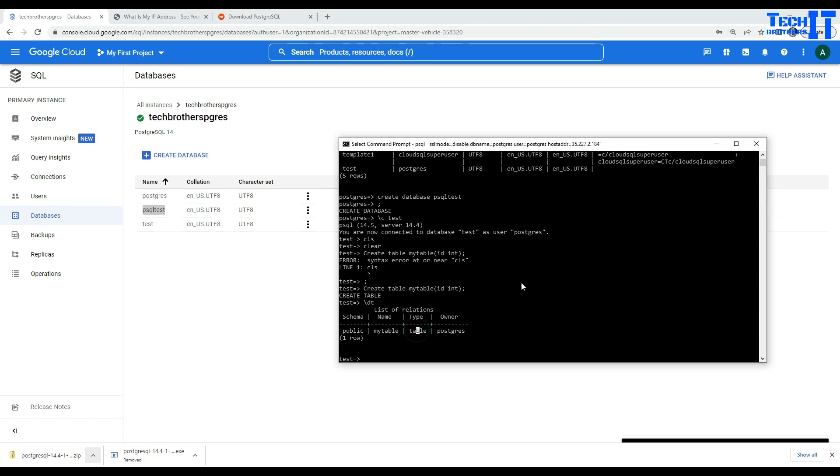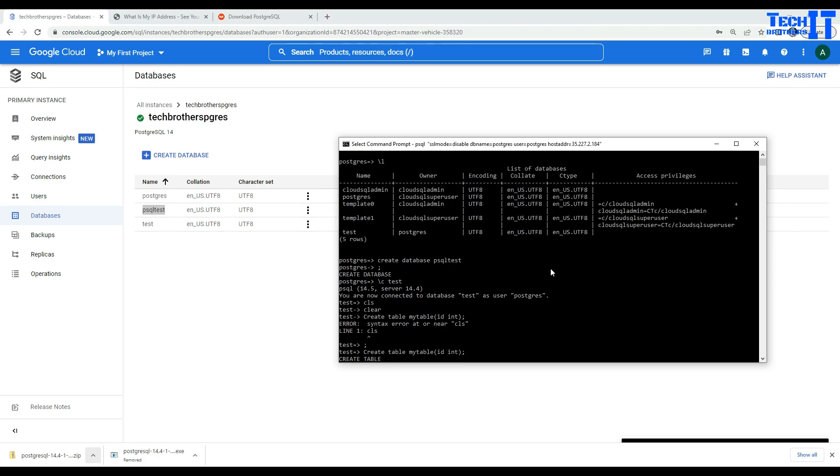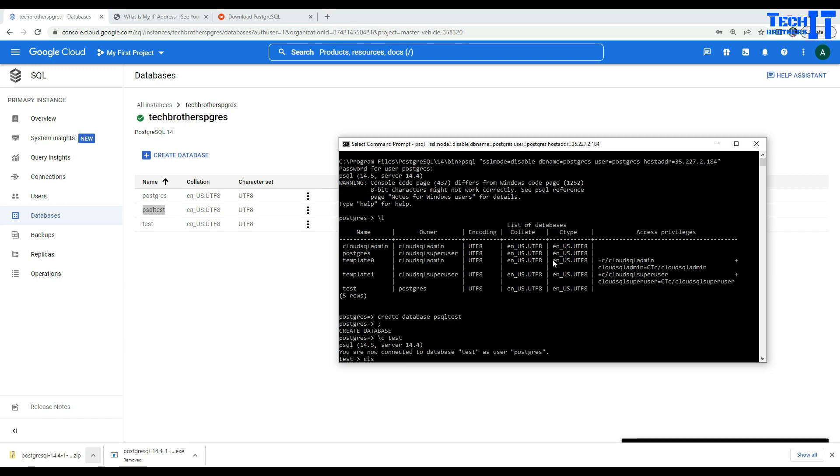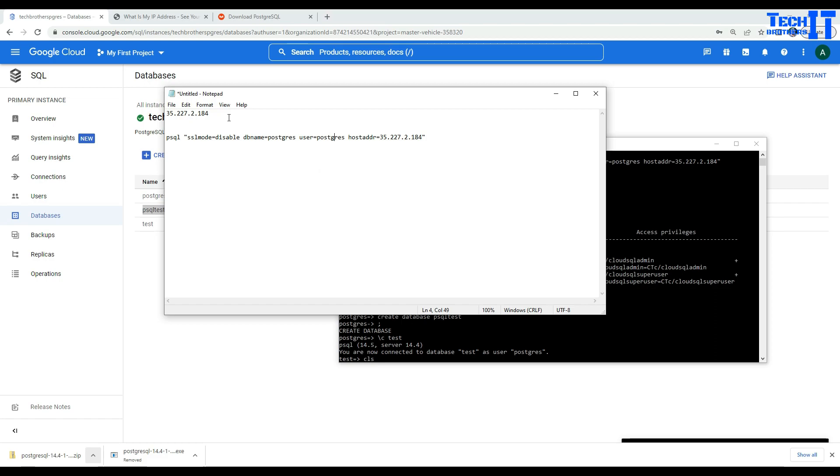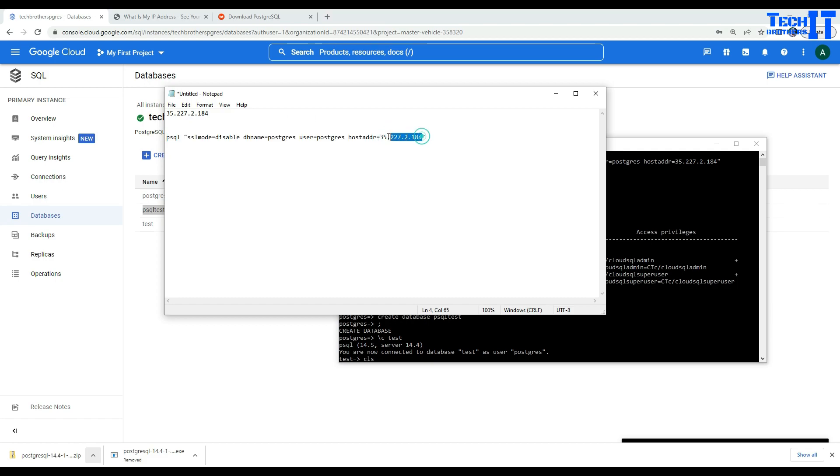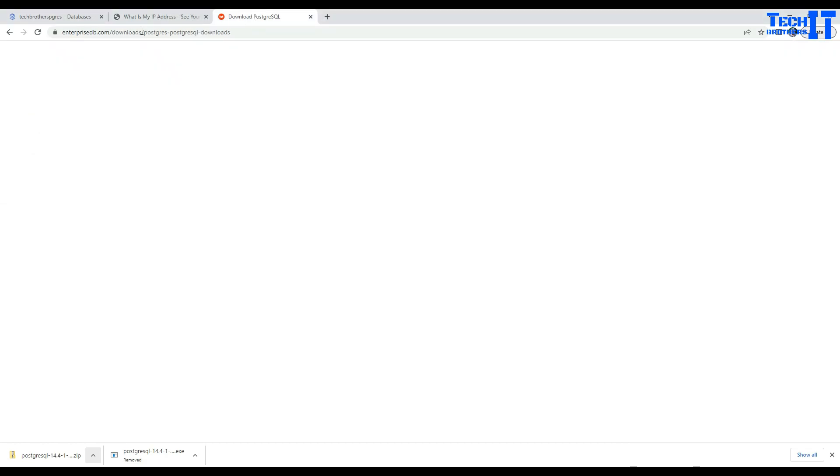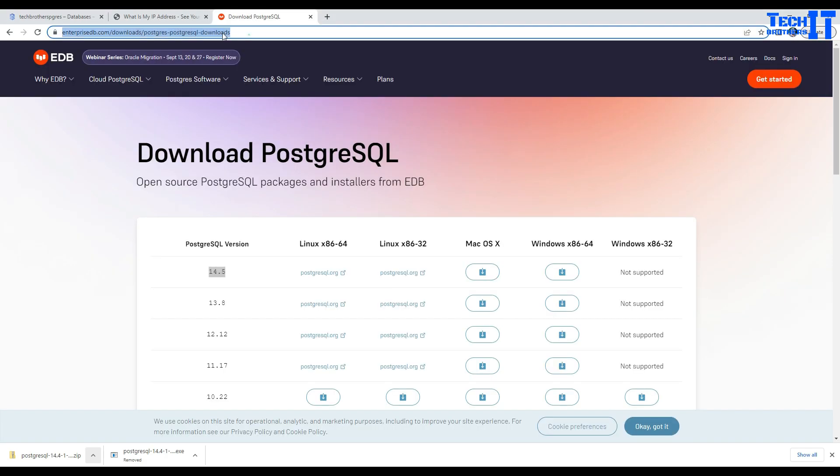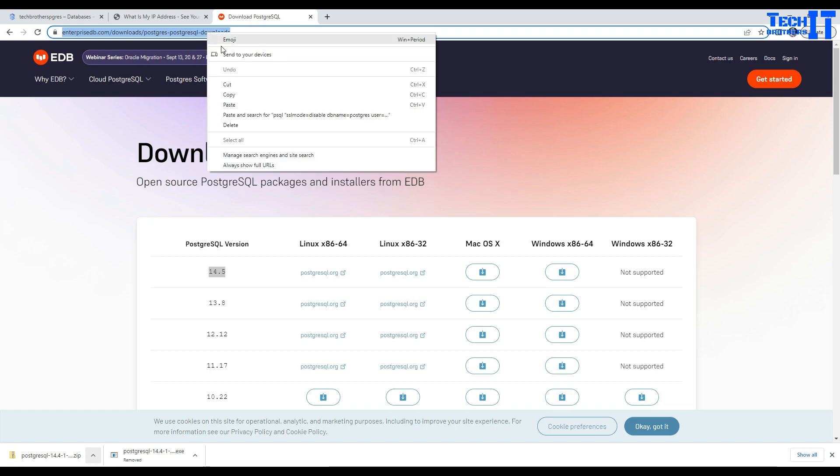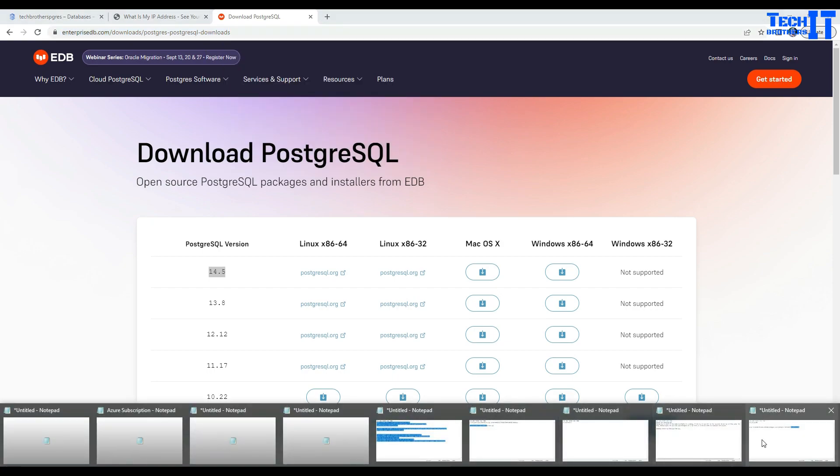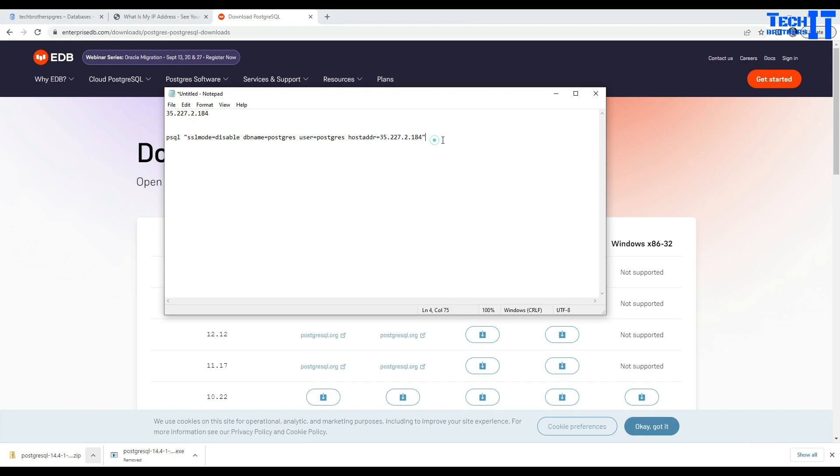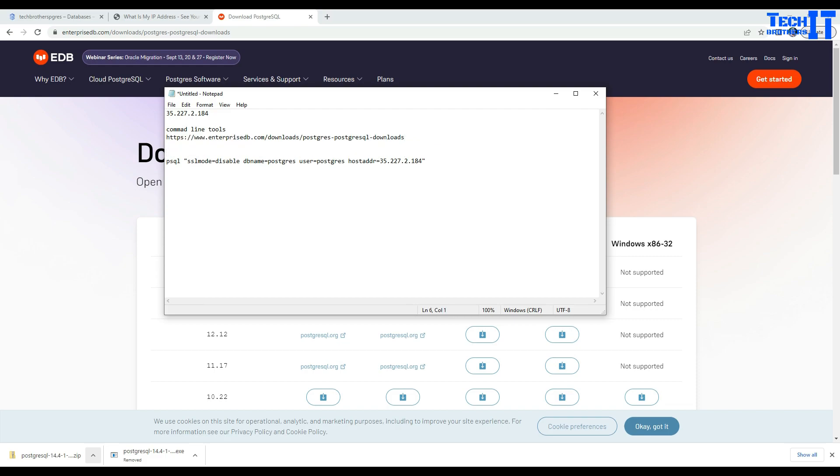So this is how you will connect to your GCP PostgreSQL instance from your online psql command line utility. So you have the statement already there. I'm going to do one thing. I'm going to put this in the description and you can simply take from there and just use it, change the IP of your PostgreSQL instance here and you will be good to go. Also I will put the link for the download and then you will be able to download and only install the command line tools. You don't need to install all of that. Great. Thank you very much for watching. Please subscribe my channel and I will see you guys in the next video.